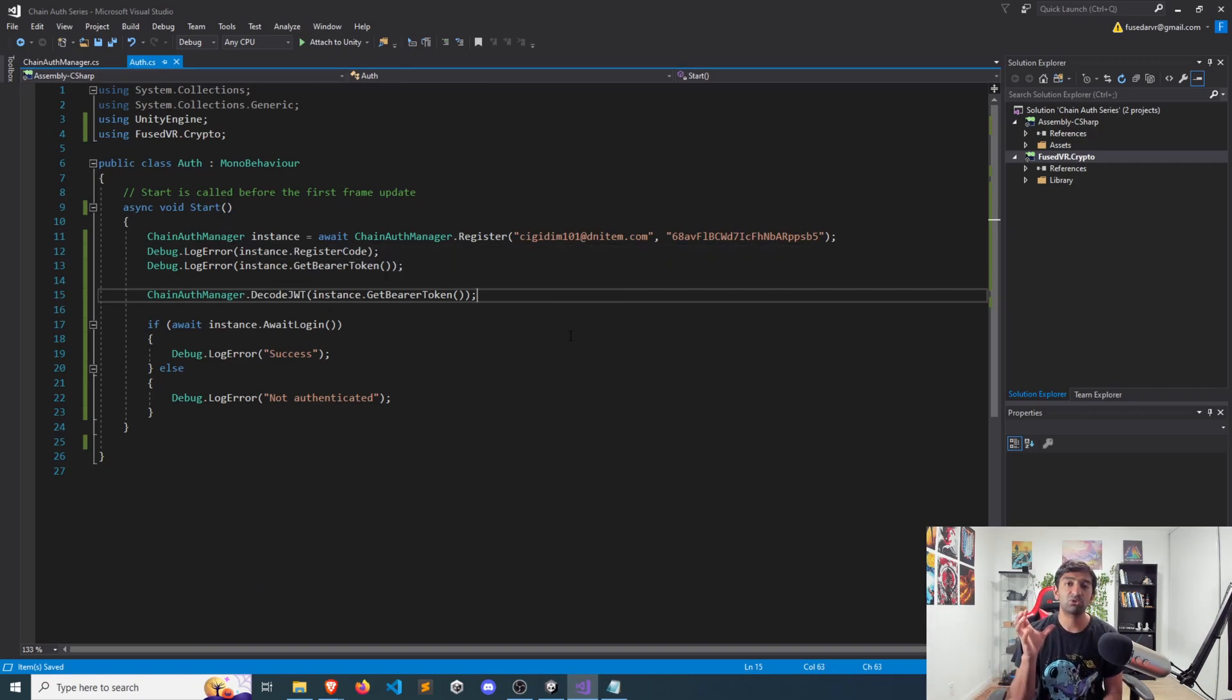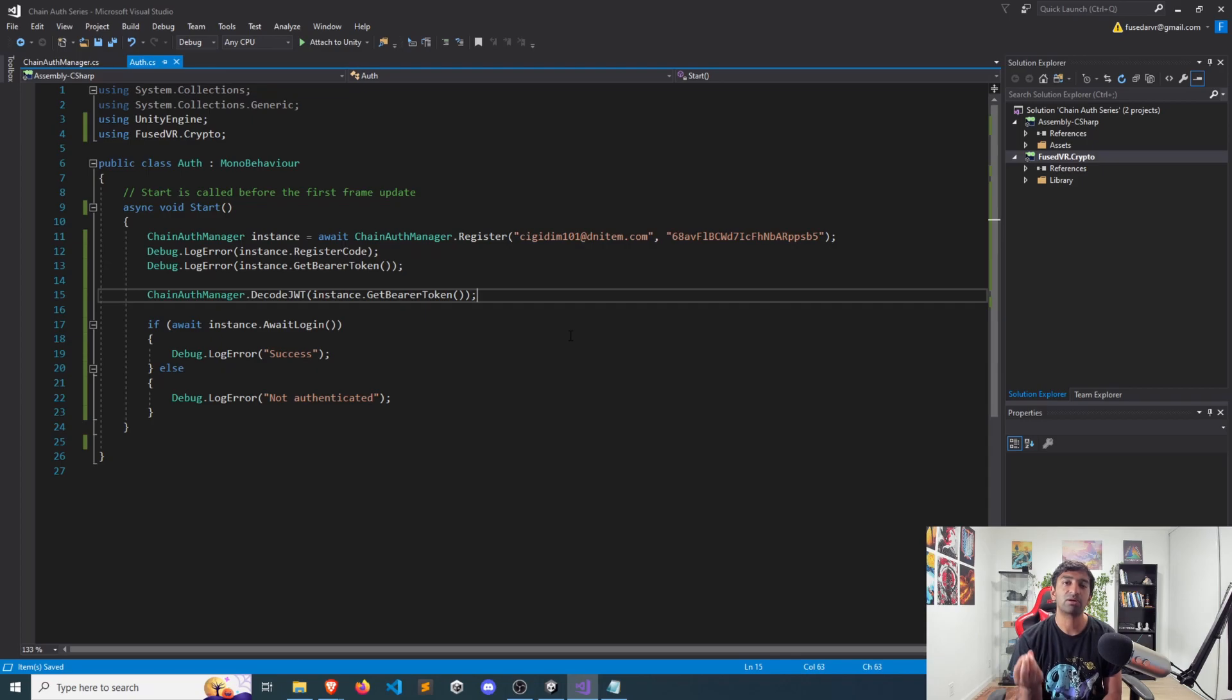But I wanted to highlight it because it's a very key component of this authentication process. As I mentioned at the top, that token is what represents your authenticated player, it does have an expiration date. So at some point, you will have to re-authenticate your users.